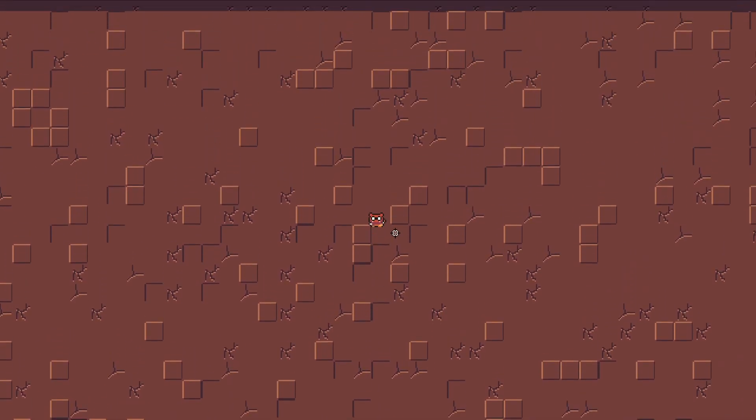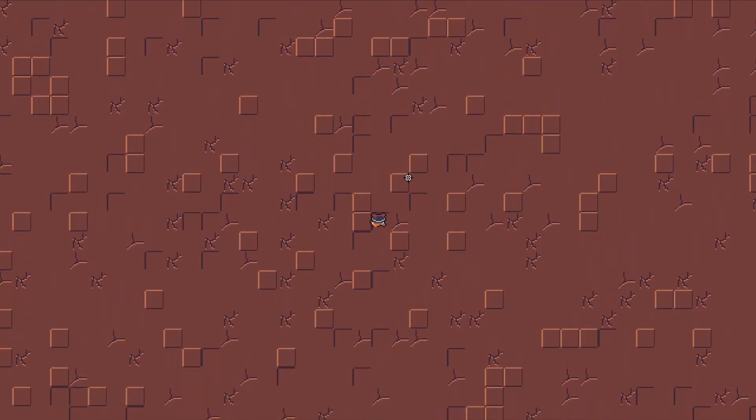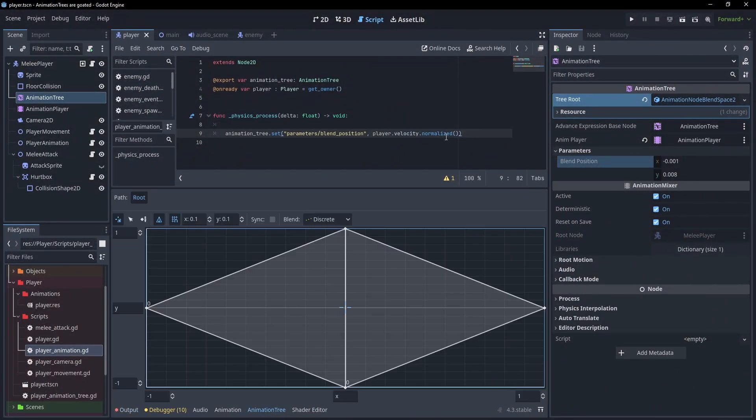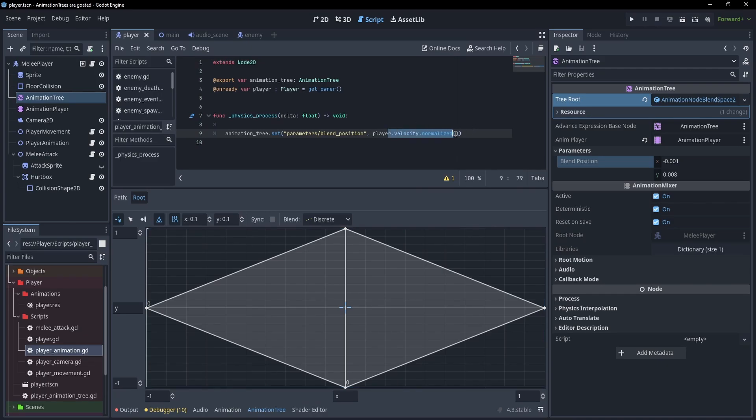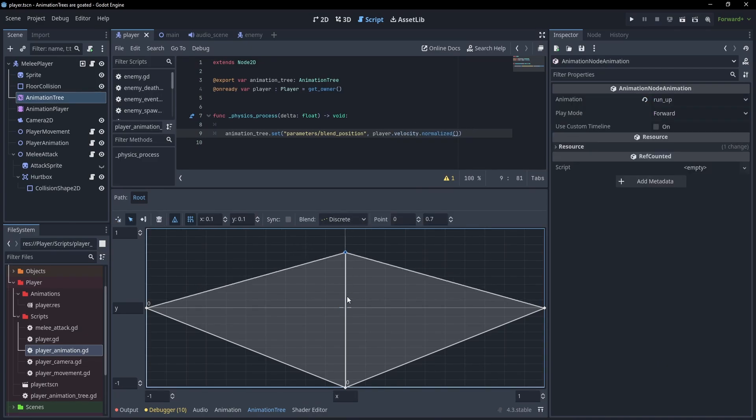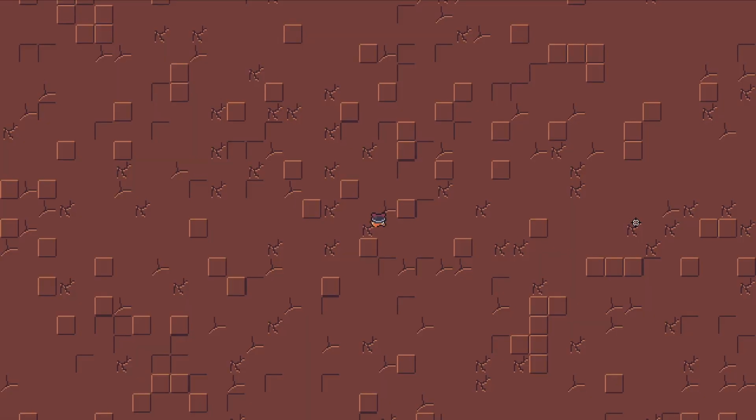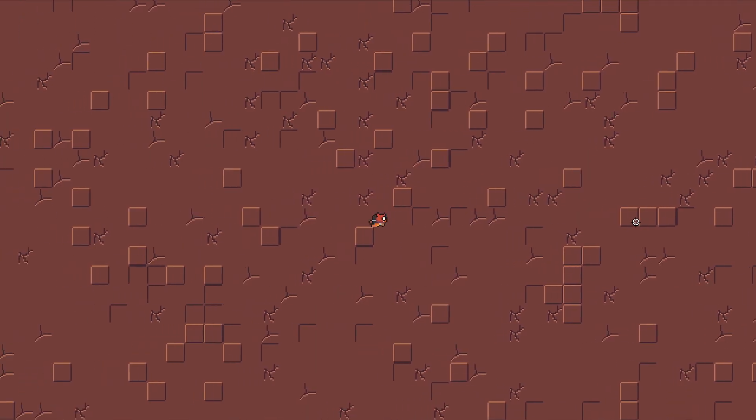If we run up, we look down. And if we run down, we look up. The main reason for this is because in Godot, minus one is up, at least in 2D. We can either fix this by flipping the velocity inside of here, or we can just flip the animations in the tree. I prefer to do it in the tree, so I'll go ahead and do that. And that works fine.